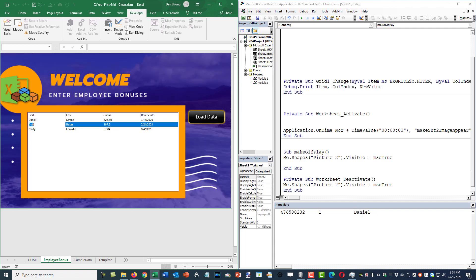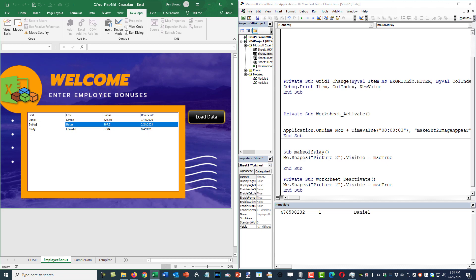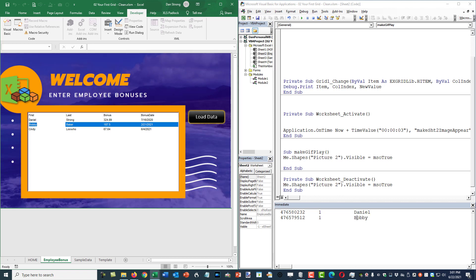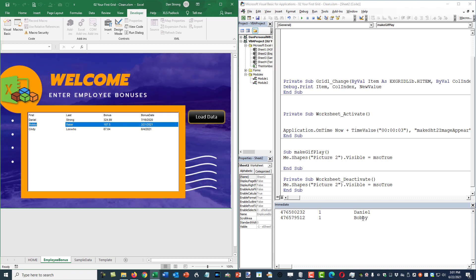So that all seemed to work just fine. I'll change this to the word Bobby and hit enter. And yes, it is column one, but it's a different row ID. And yes, I did change it to the new value of Bobby. Great. So we know that works.